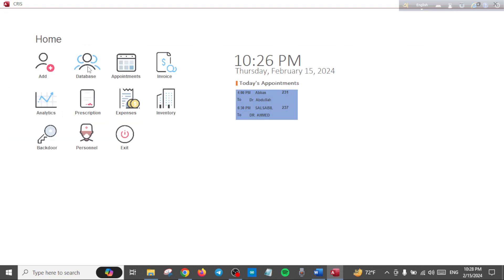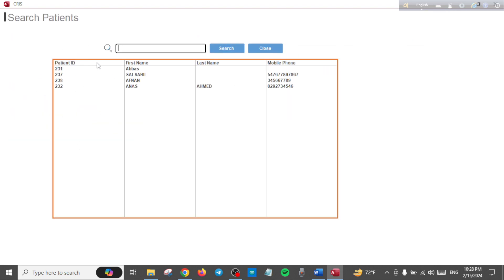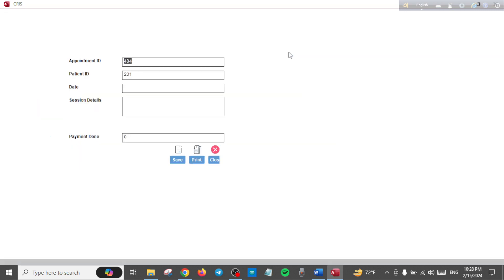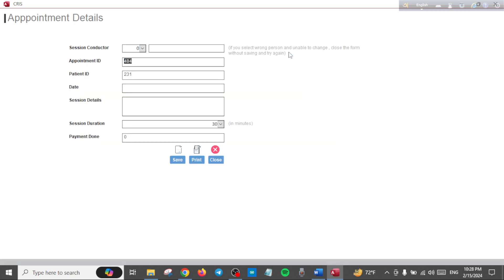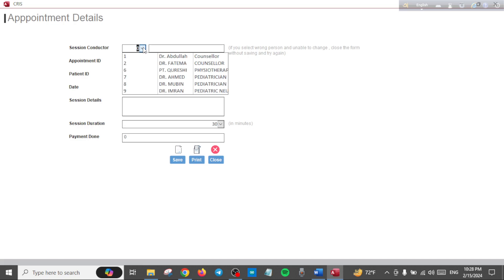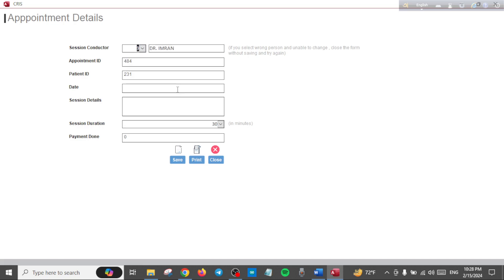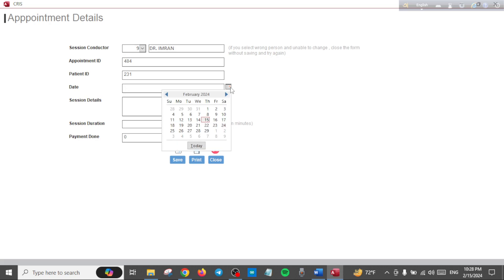Now when I go to the database, I have some sample data here. Let's open a patient. And when I do a session or an appointment, I can select a doctor from here. So I have Dr. Imran and this field will be autofilled. You don't need to fill this.